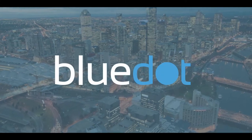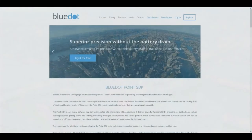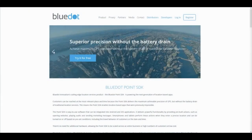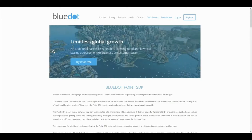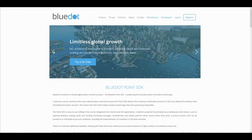Welcome to BlueDot, the next generation in precise, battery-friendly location services for your application. BlueDot's Point SDK enables smartphone applications to react to and perform actions in locations as precise as 5 meters wide, with no need for additional hardware.